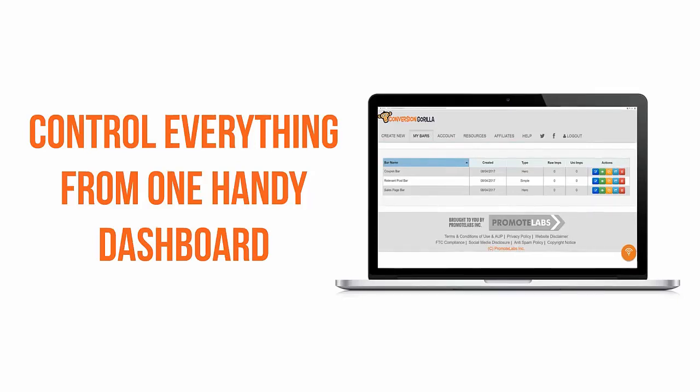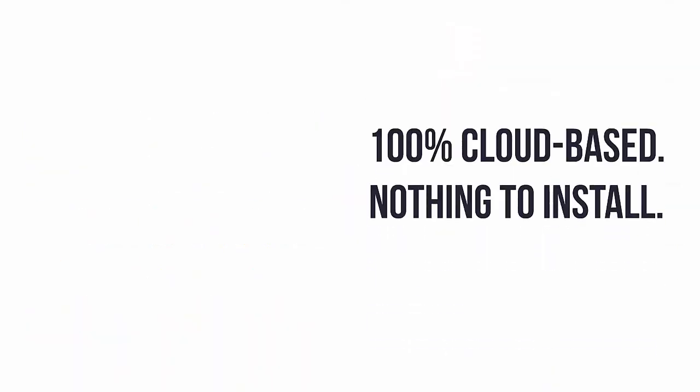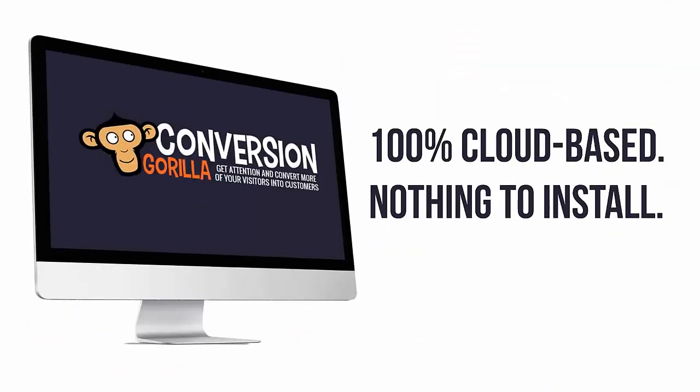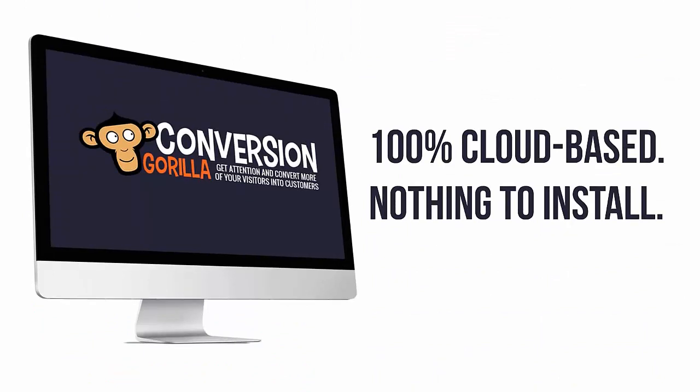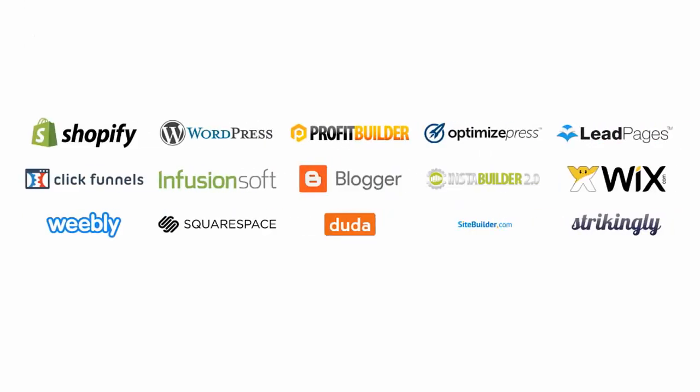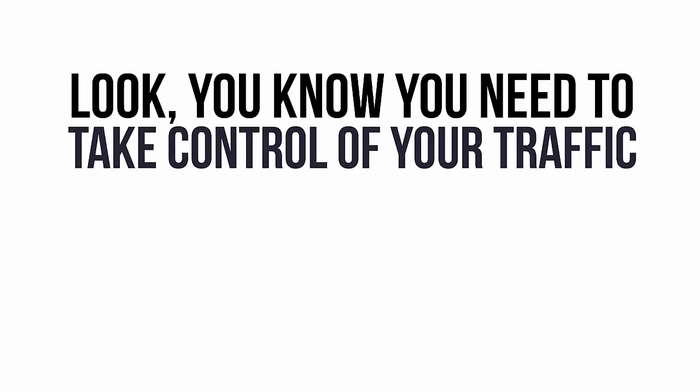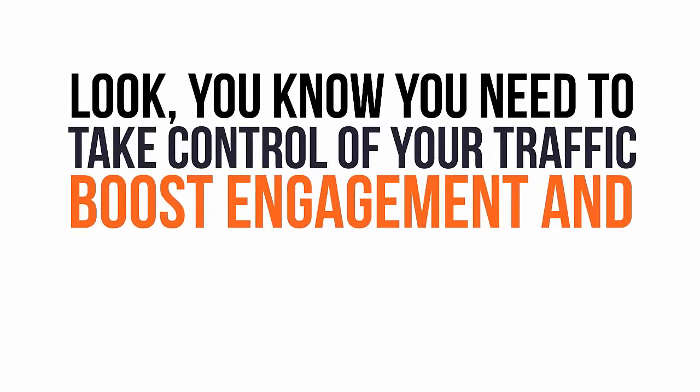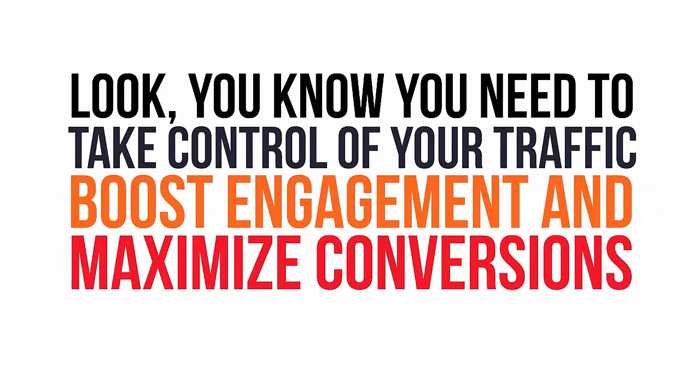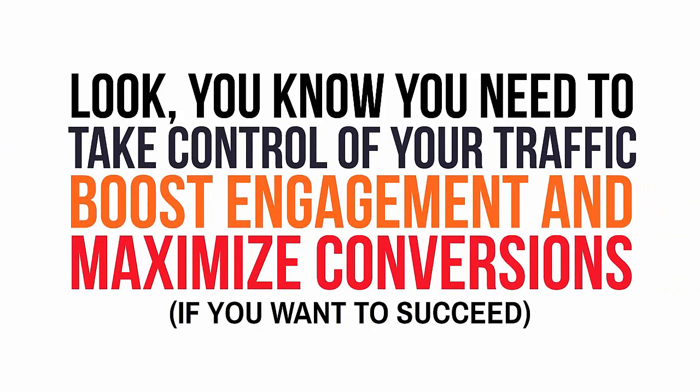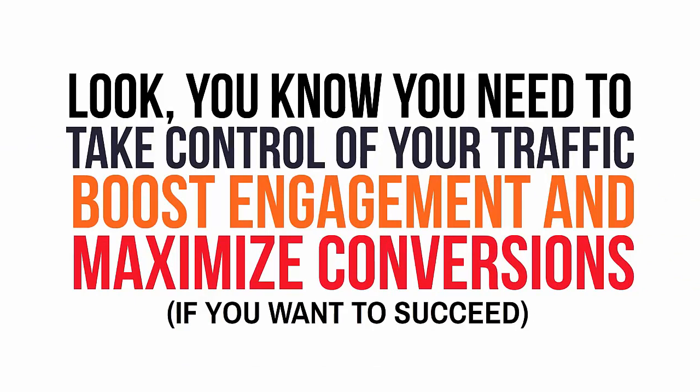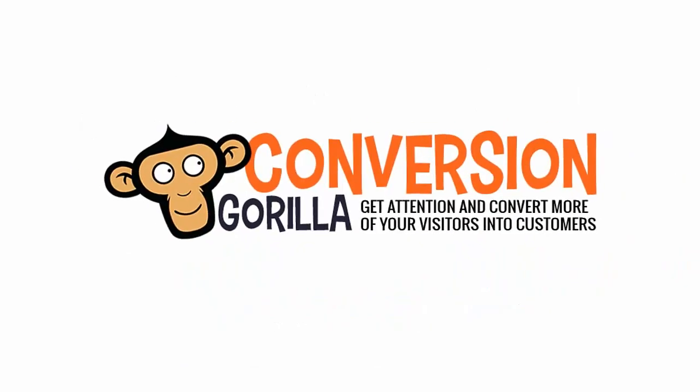Since Conversion Guerrilla is 100% cloud-based, there's nothing for you to download or install. And your Conversion Guerrilla bars work with any kind of site. Look, you know you need to take control of your traffic, boost engagement, and absolutely maximize your conversions if you want your business to succeed.